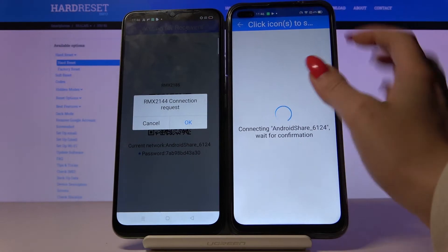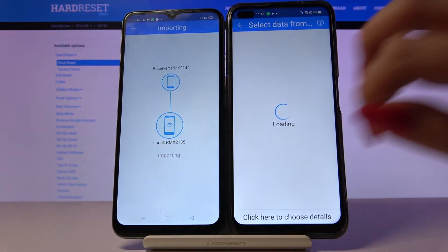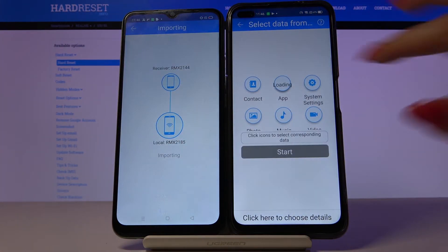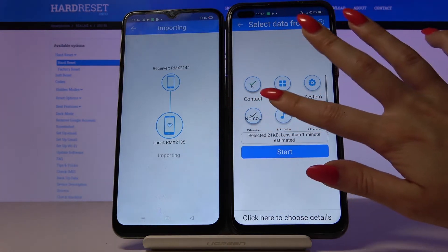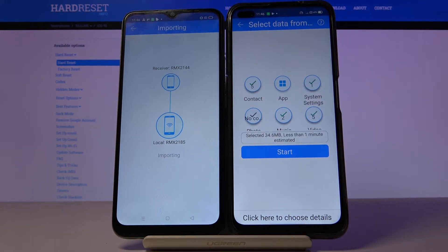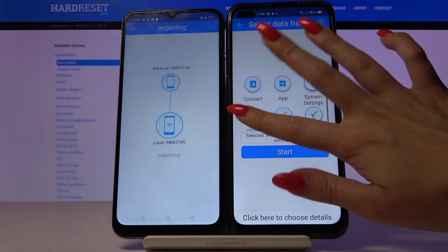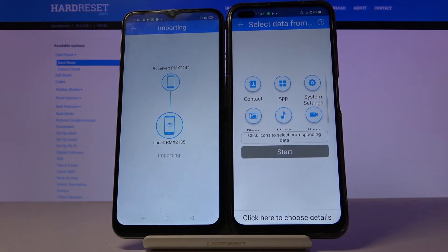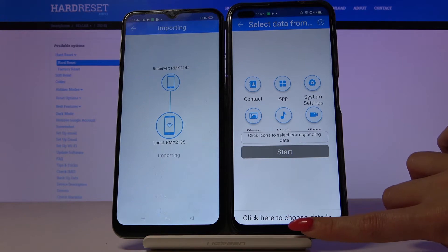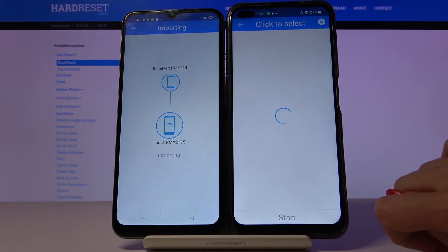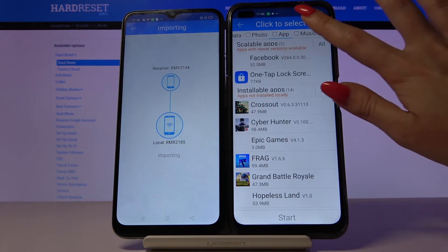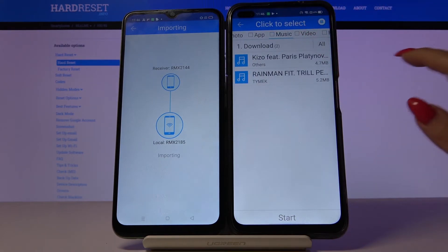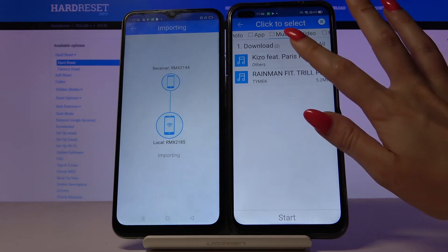Now accept the connection request by clicking OK. You can tap all of these folders to send all of your files, but I don't want to do that because it will take a lot of time. I will just click here to choose details and go with one file, which will be this song.